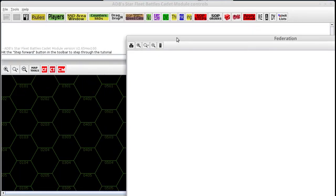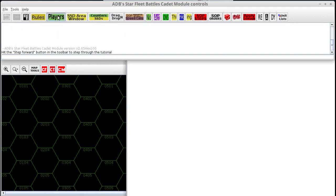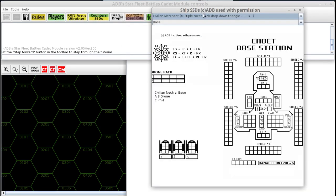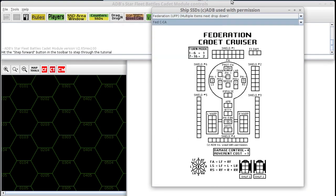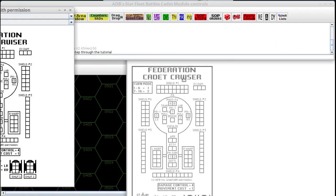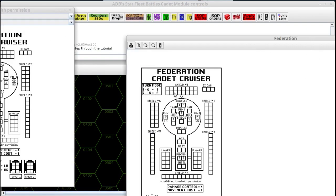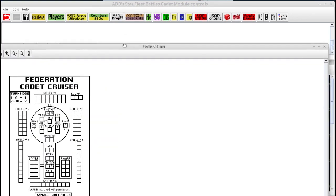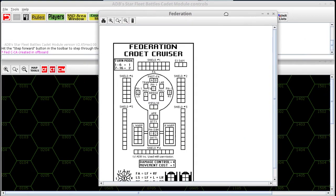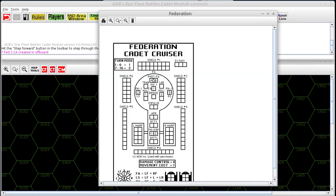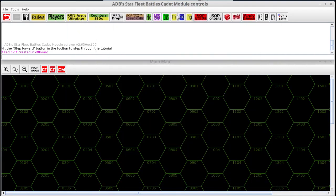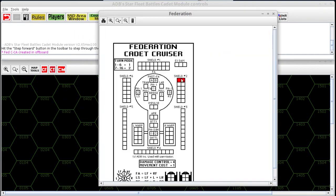We have the SSD area windows, where you load up the actual Starship Data Sheets. You can get them under the Counters and SSD button and then drag them into your SSD area window. Once they are in here, only the person that is that player or species has access to it — only they can click it to damage it or right-click to fill out the energy allocation form. It will retain the information you've put into it even if you close it. So if you apply some damage, close the window, then reopen it, it'll still be there.